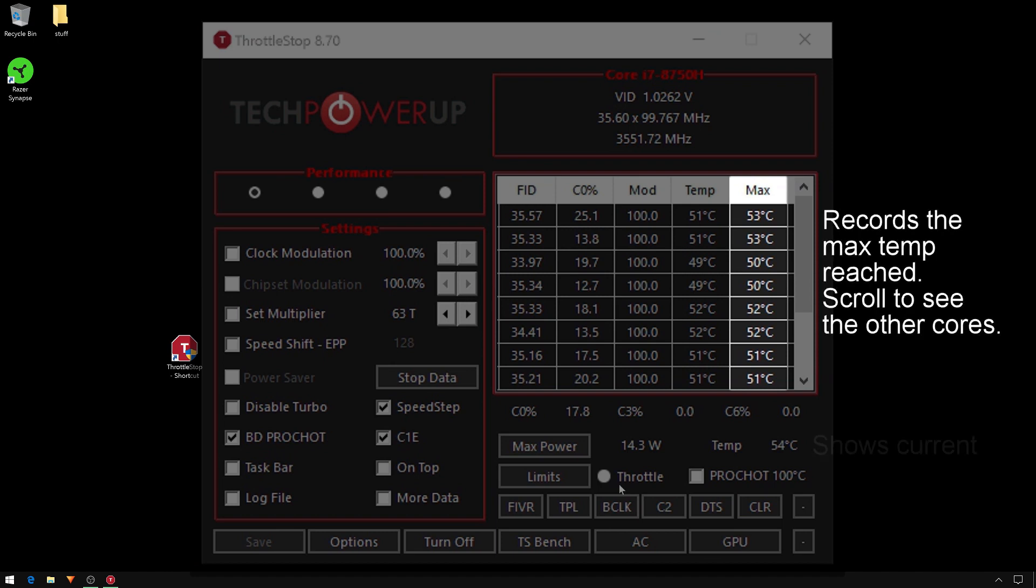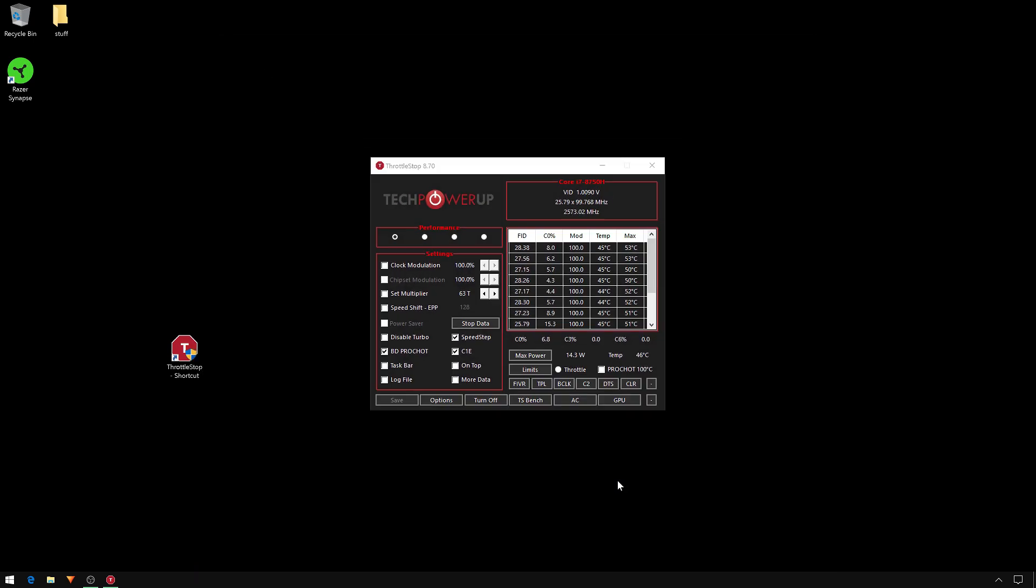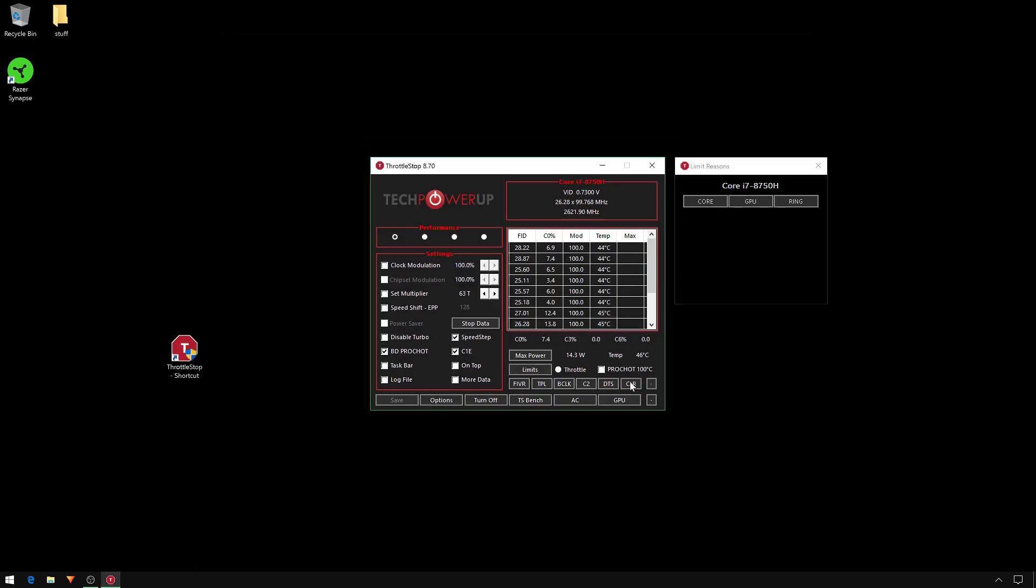For the 8750 it's 12, two per core. We need to only focus on the max column. Below that, the button labeled Power - click until it reads Max Power. Next click Limits. This pops up a Limit Reasons window. Now before you run any tests, remember to click the CLR button so that clears all the temperatures and everything else so you're ready to proceed.